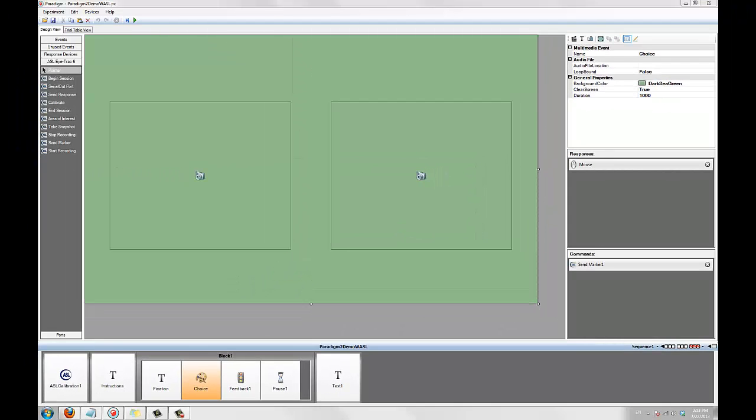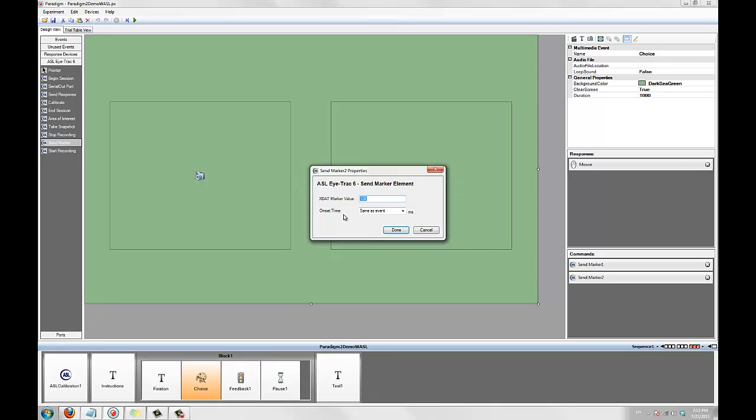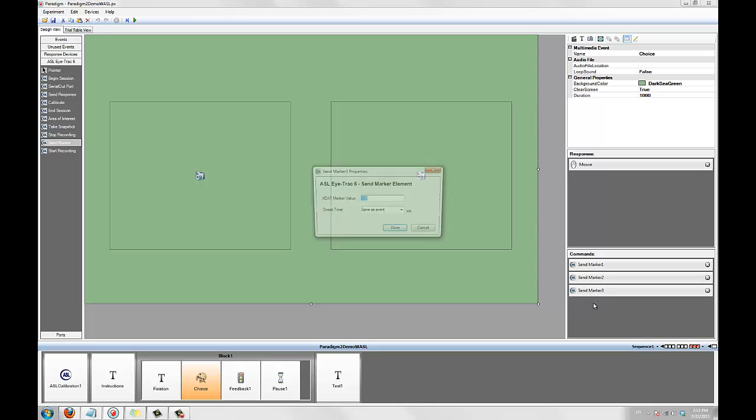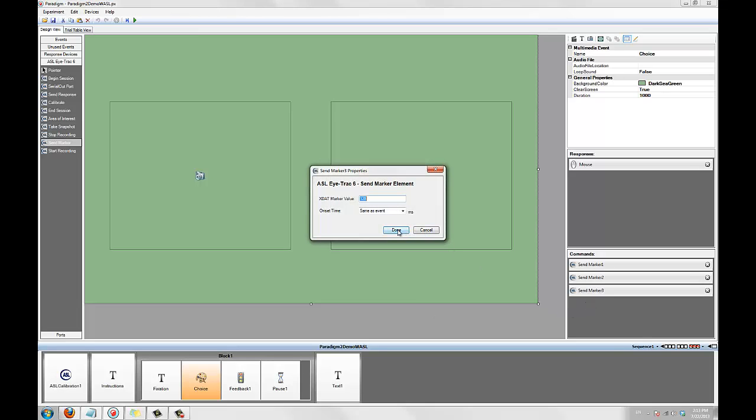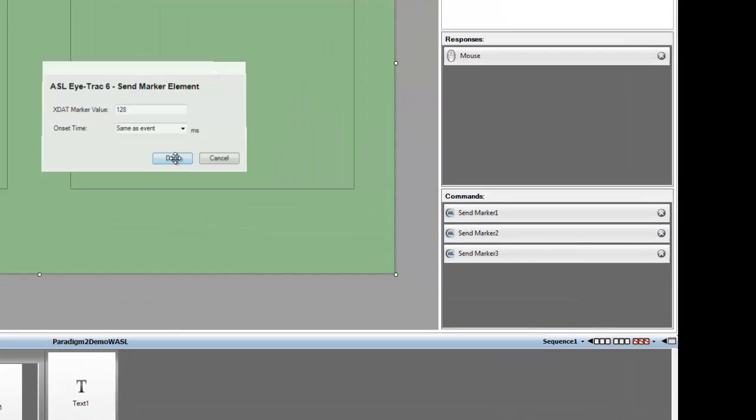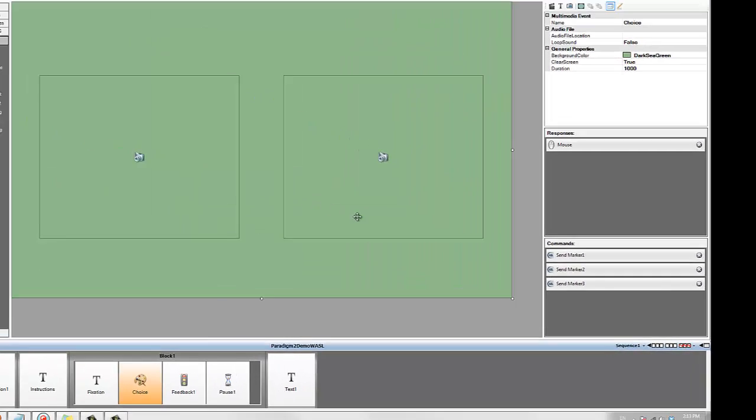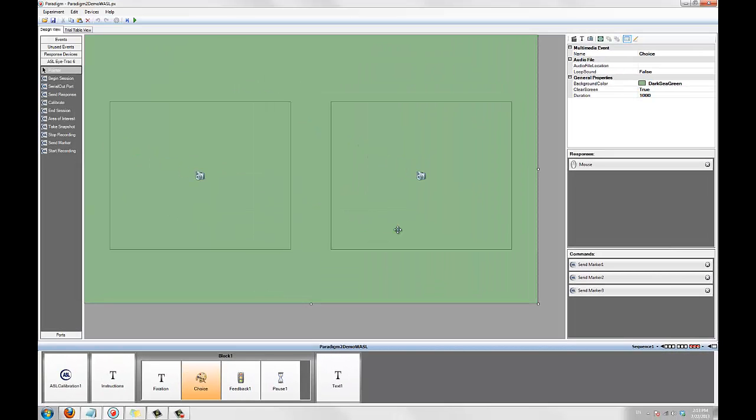You can also add multiple sendMarker elements to a single event, like so. This allows you to send multiple xStat markers during a single stimulus. When you combine this with the onsetTime property, you can send multiple xStats at different points during any stimulus.